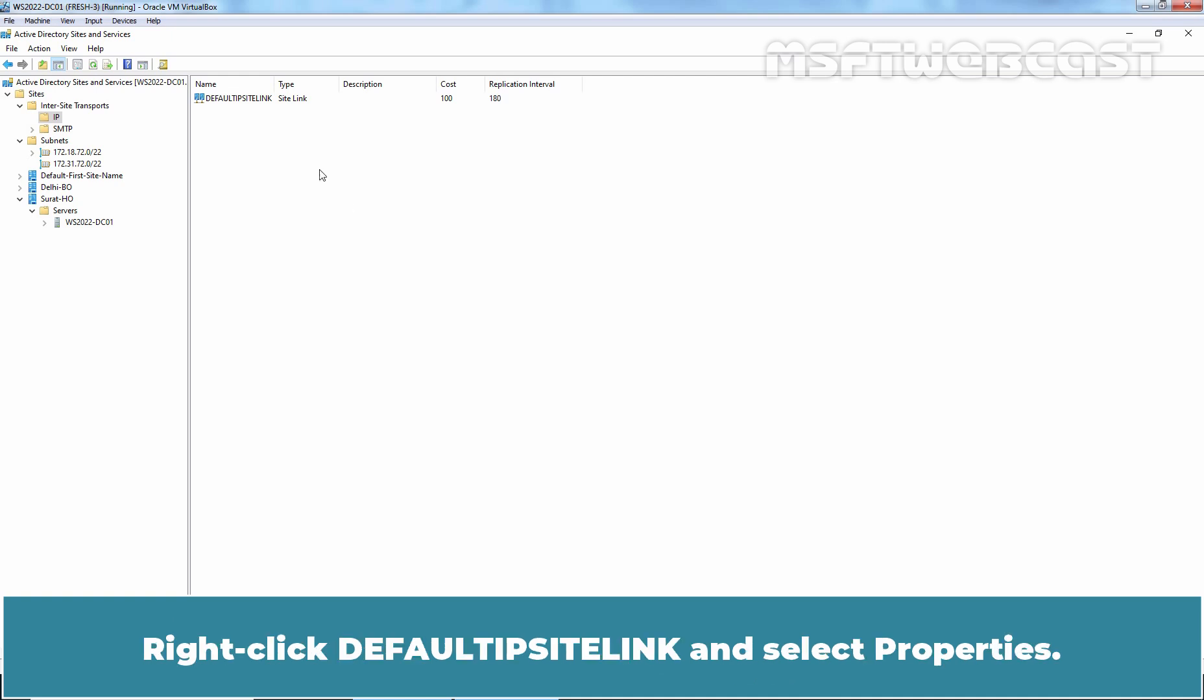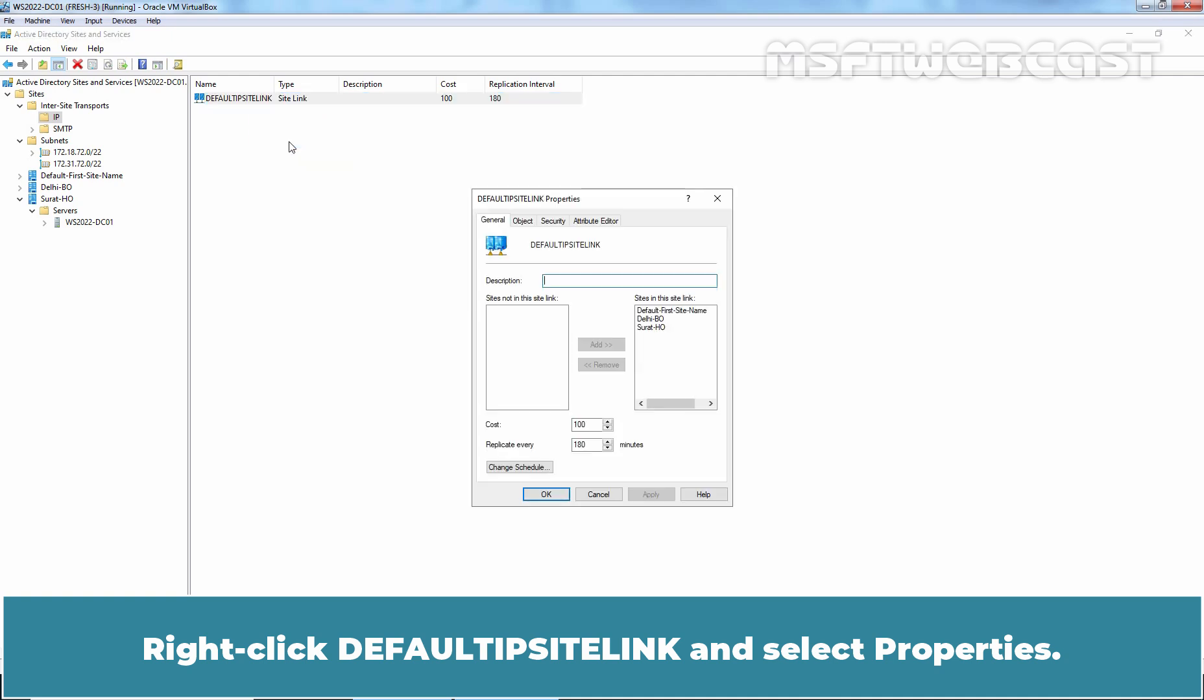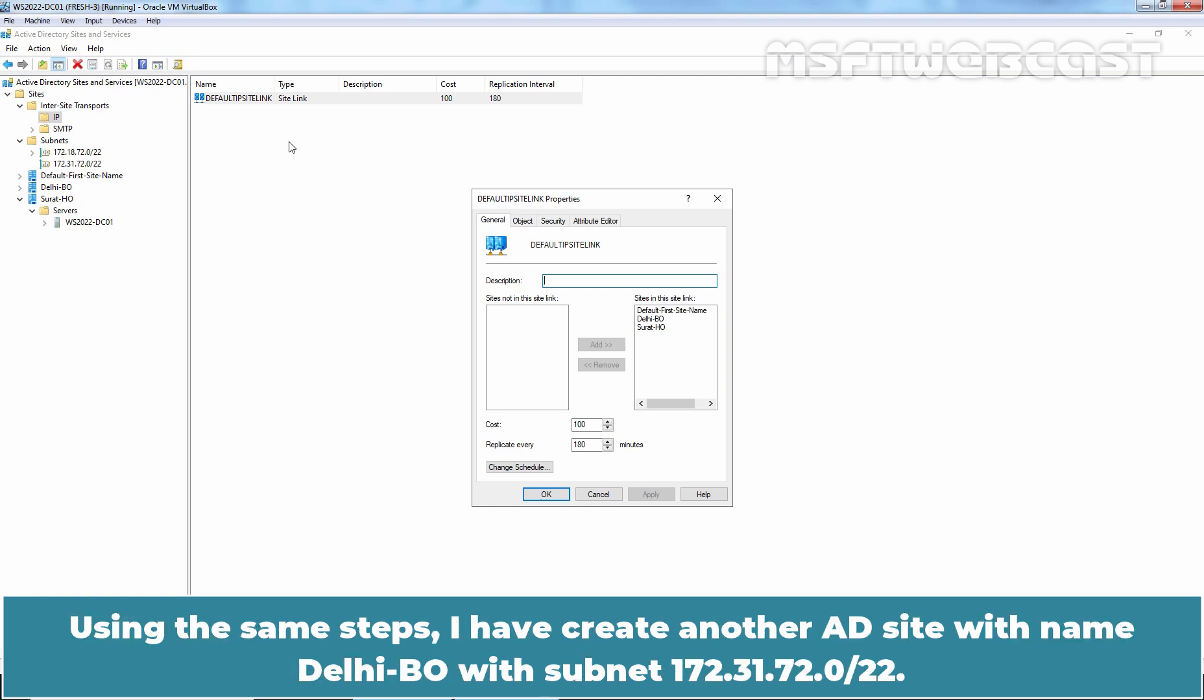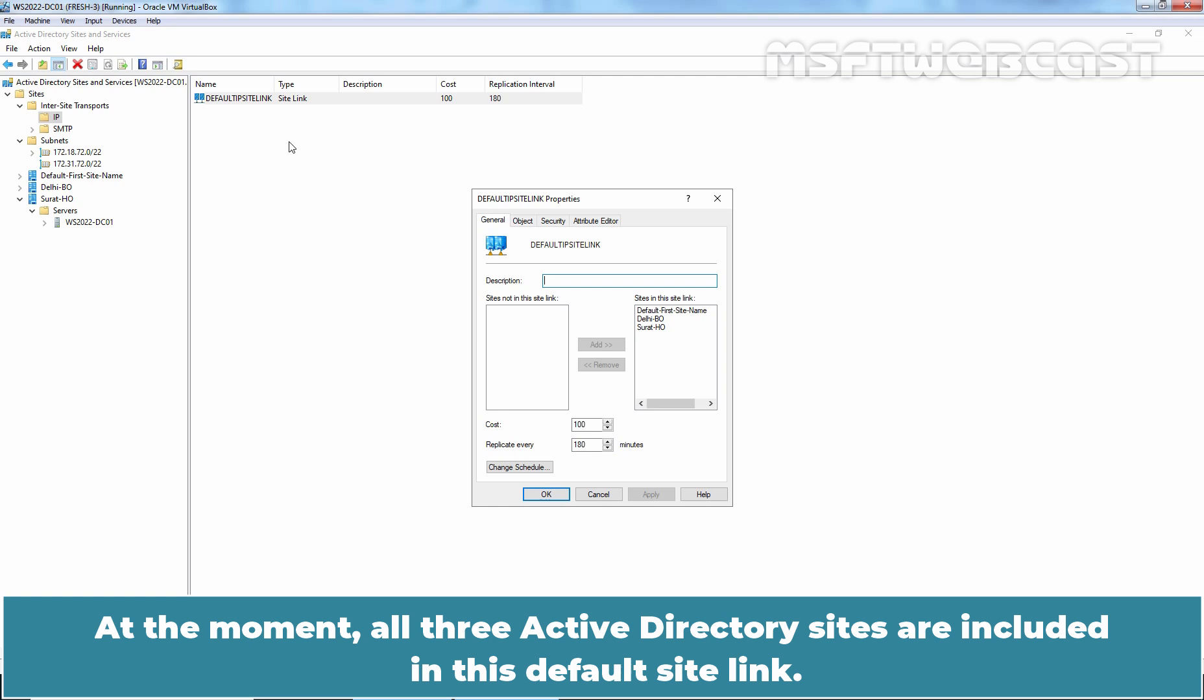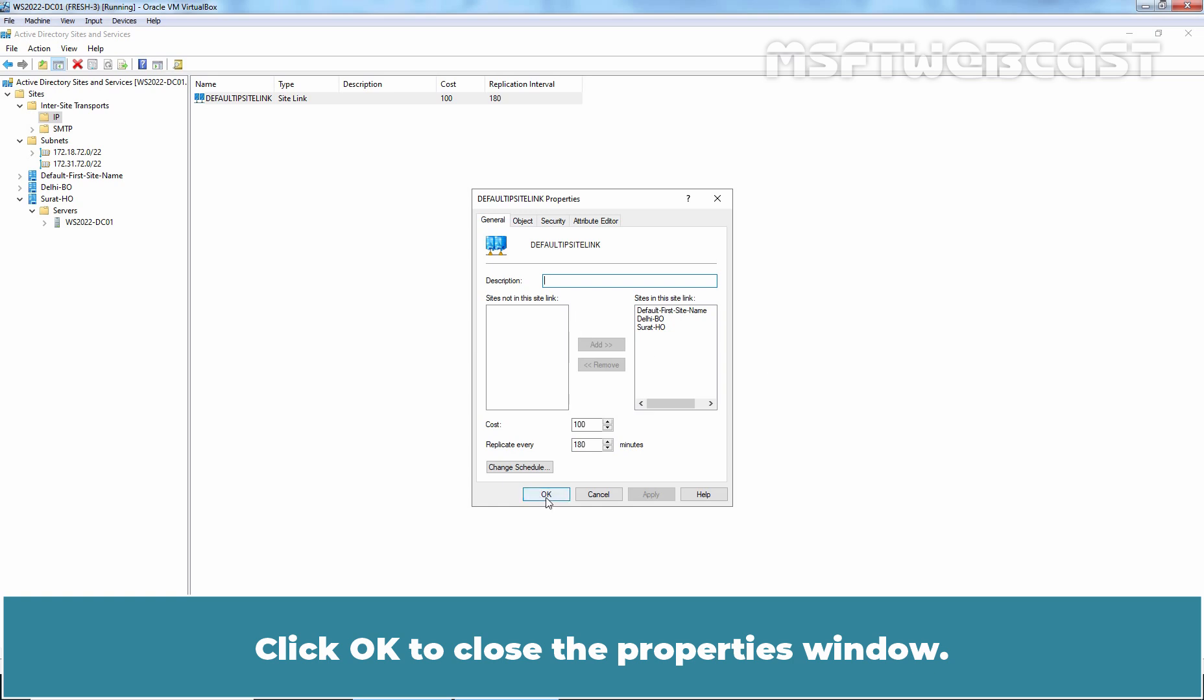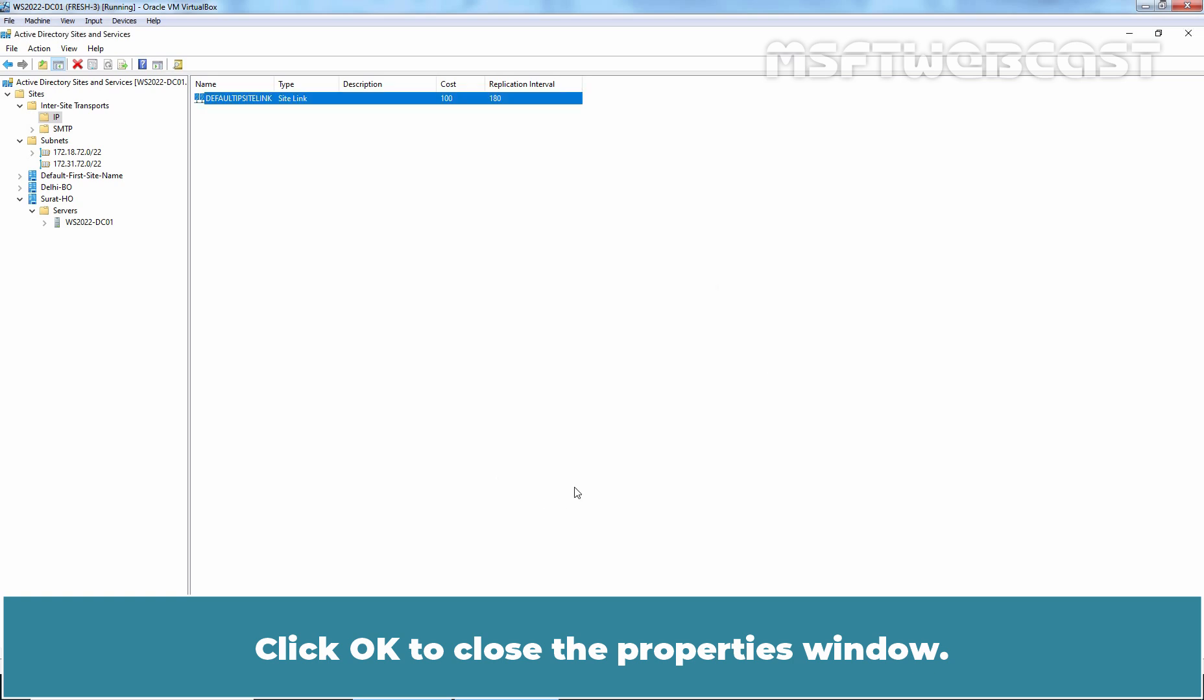Right-click Default IP site link and select Properties. In the last video, we have created a new Active Directory site named Surat HO. Using the same steps, I have created another AD site with the name Delhi BO with subnet 172.71.72.0-22. At the moment, all three Active Directory sites are included in this default site link. In this video, we want to create a separate site link for Surat HO and Delhi BO Active Directory site.